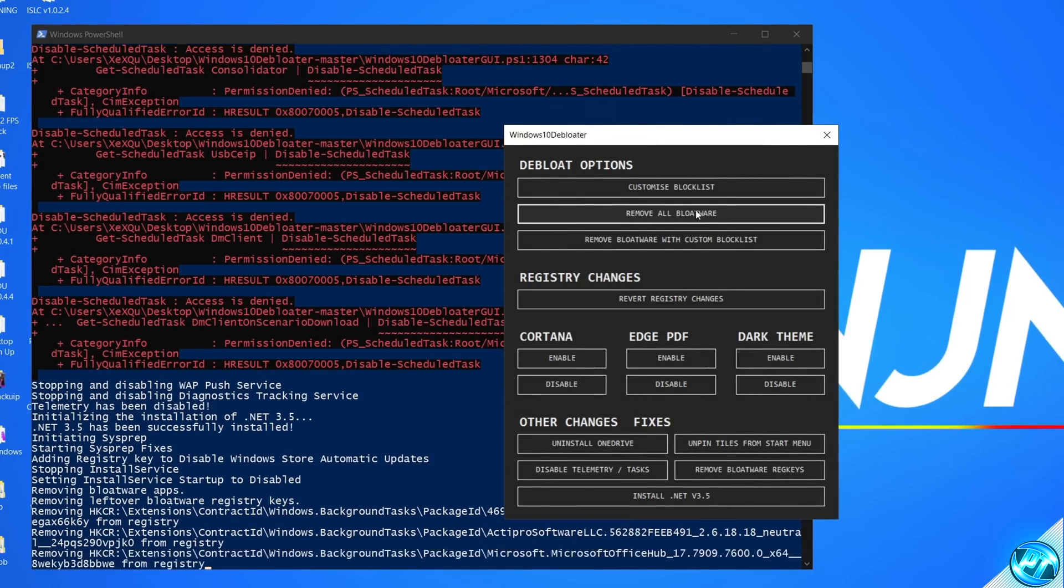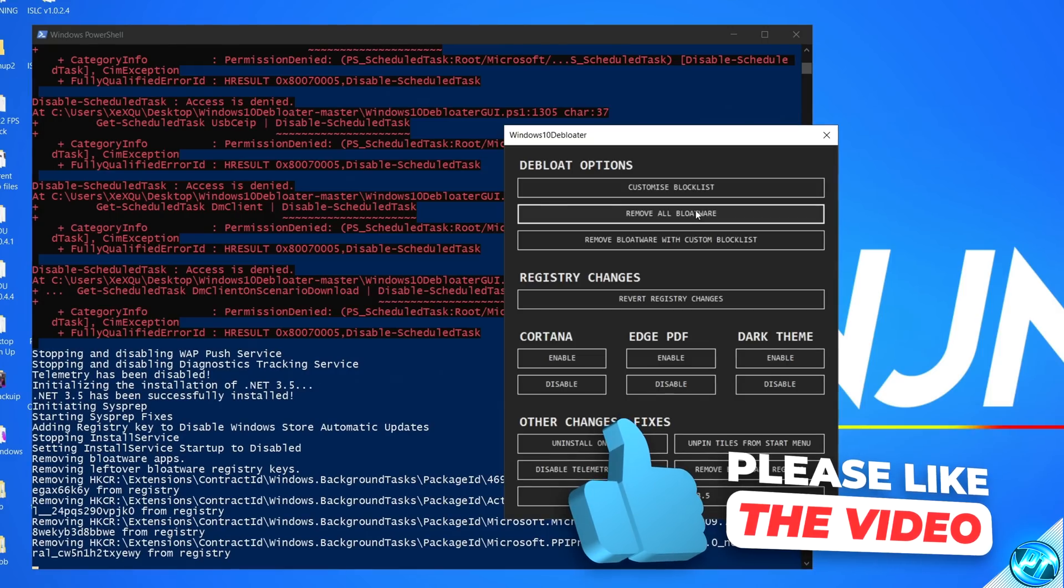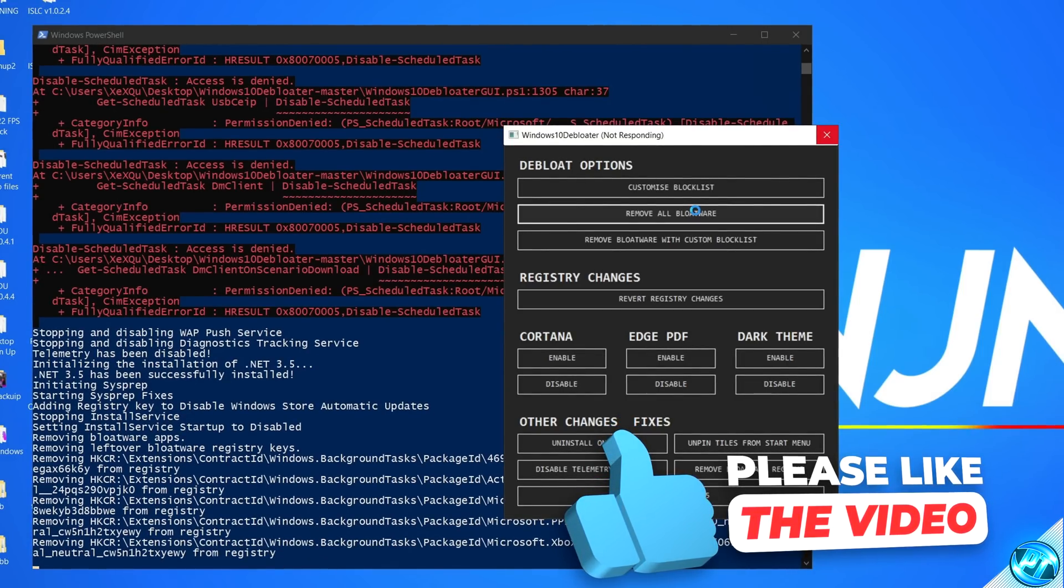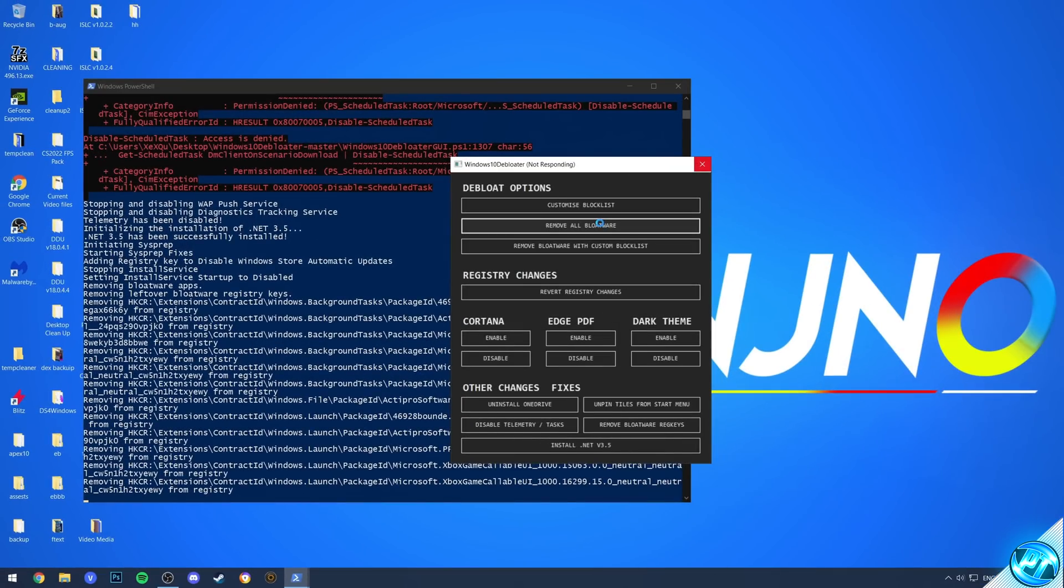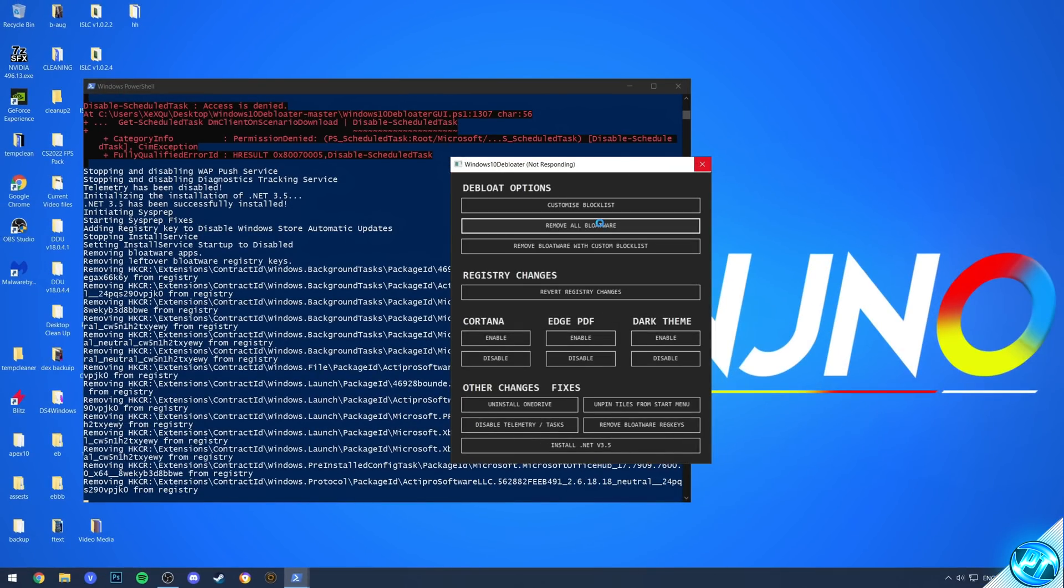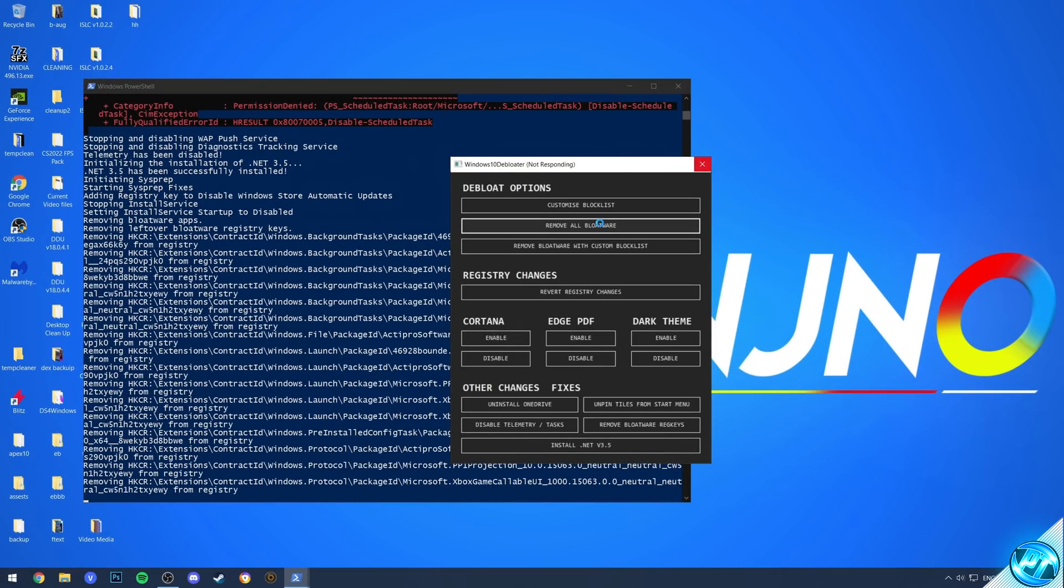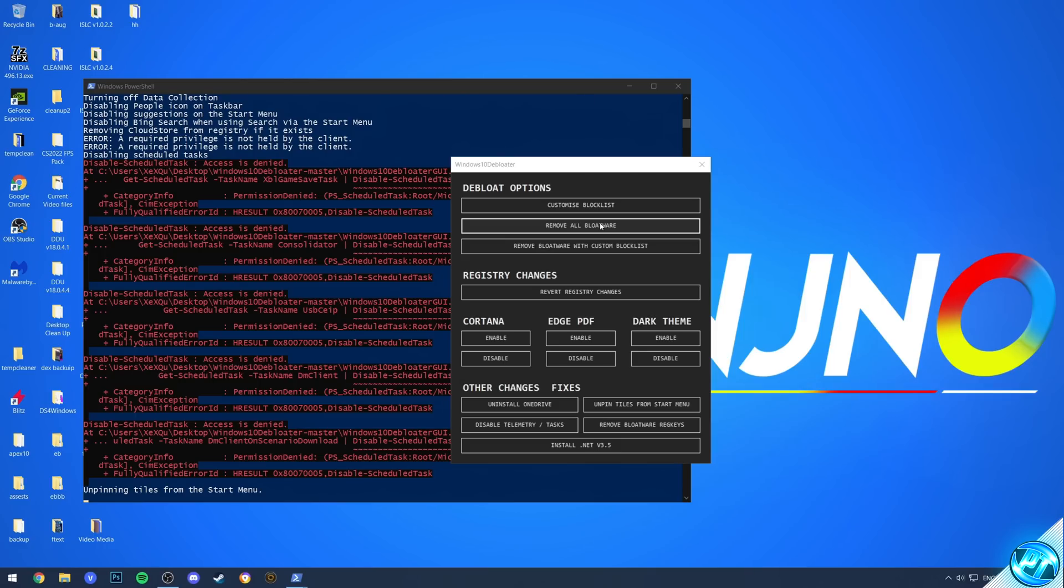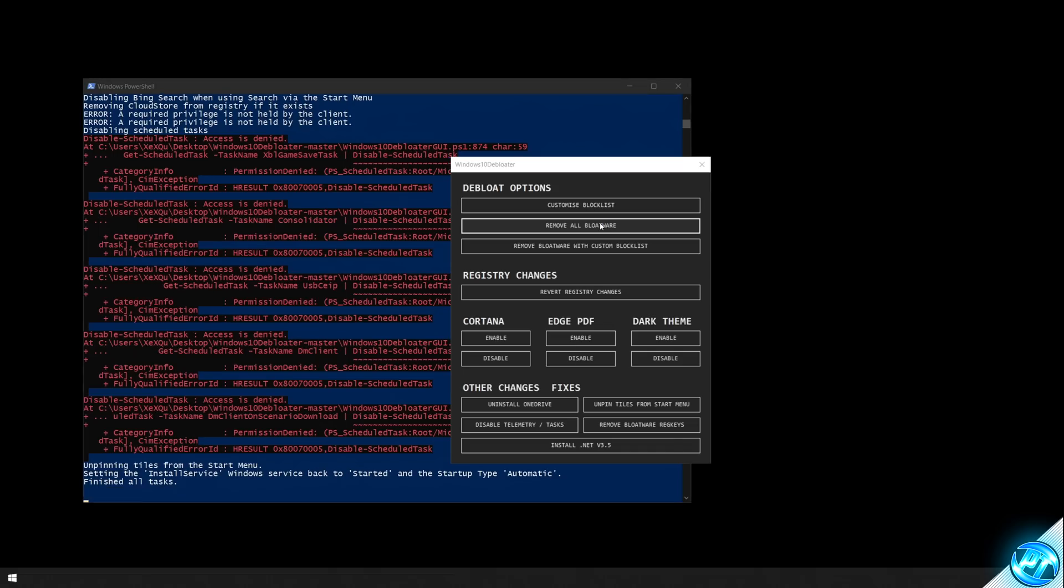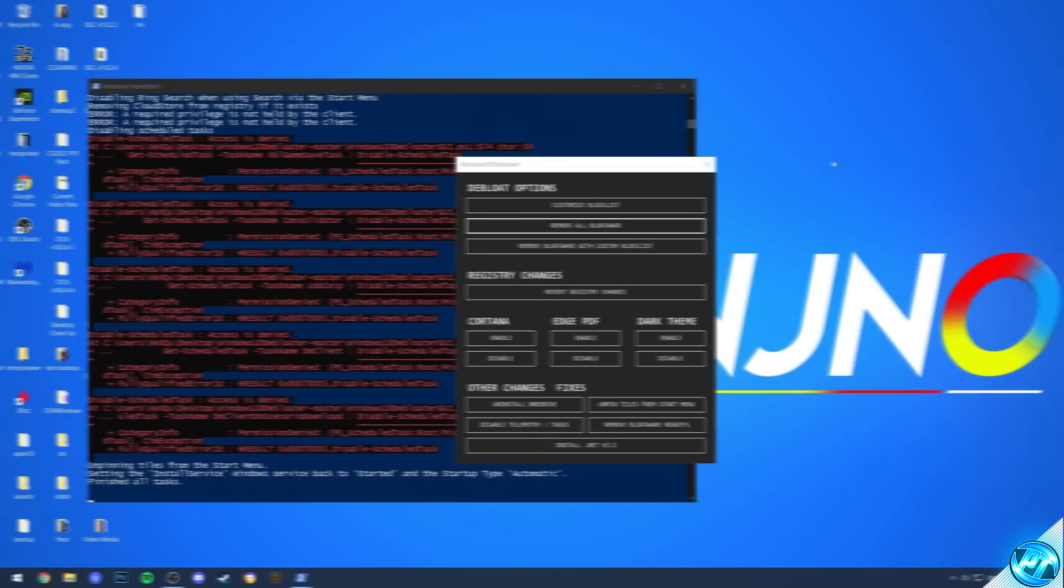This will then begin to run through that block list and start deleting all of the excess bloatware from your system and keeping the files in which you selected to keep. This can take a little while depending on the speed of your system and how many items you've chosen to delete, where it will then notify you that it has done so. You may also notice that your screen might flicker during this process as it has to restart some of the Windows search processes to remove these items in which you've decided to delete, so don't panic if your taskbar opens or if your screen refreshes a few times or if items start disappearing as it's just simply being restarted by the Windows processes.